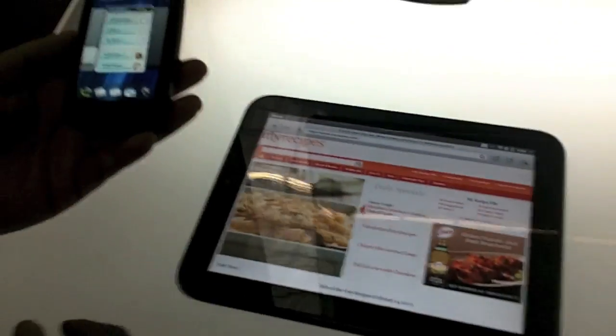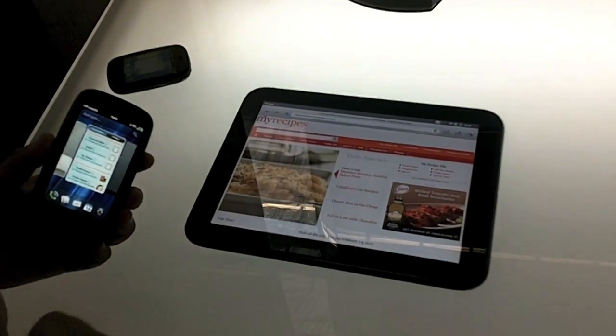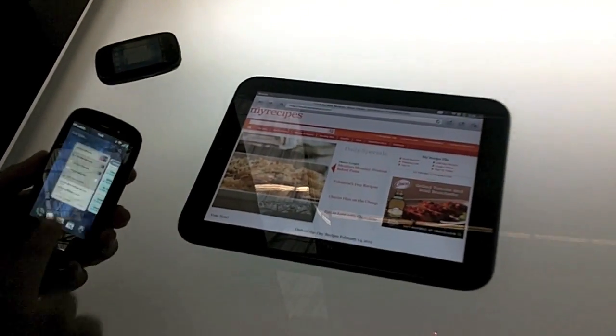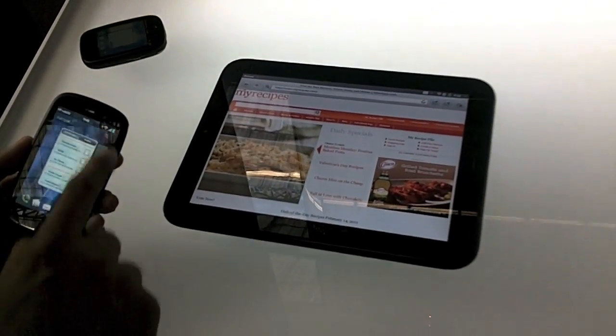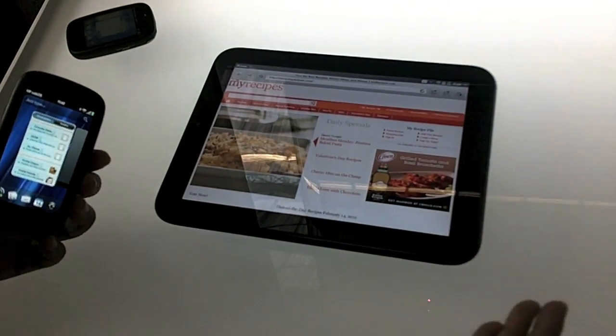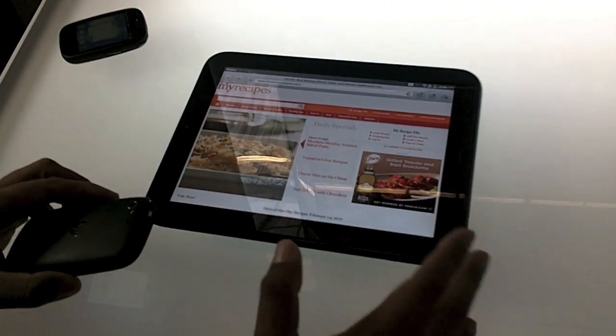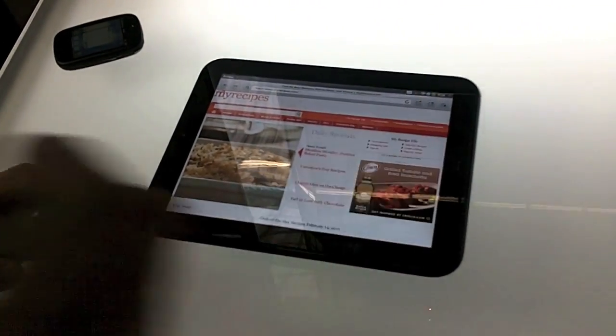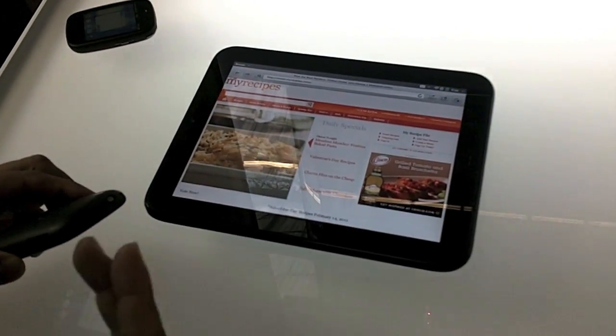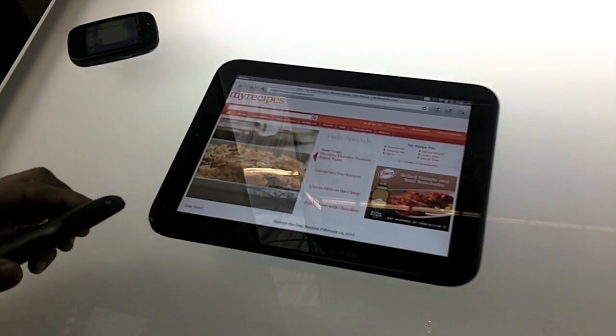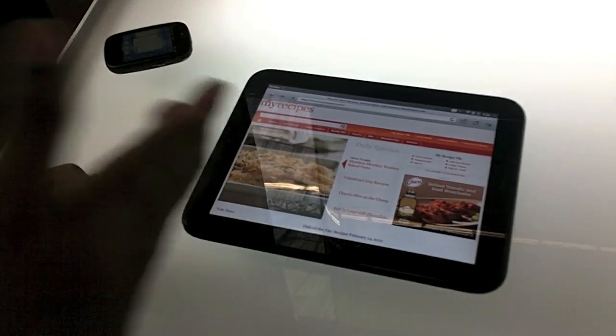So this is the Pre-3. And like I showed you in the previous demo, what we have also done is we used something called Touchstone technology, which we have used in the past for wireless charging. But now we are using it to share data between the WebOS devices.